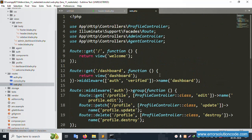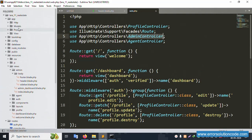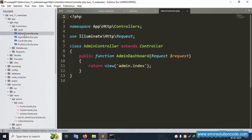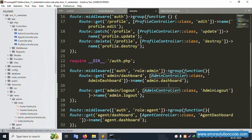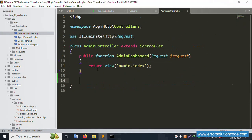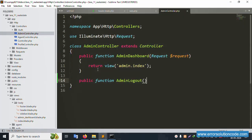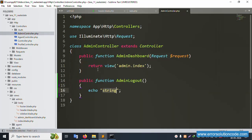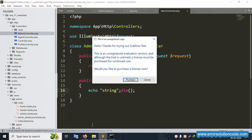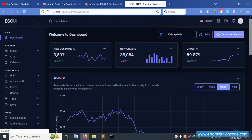The AdminController is already available inside Http/Controllers. Inside AdminController, create a new public function named adminLogout. For now, echo a test string and save the file. Let's refresh the page.